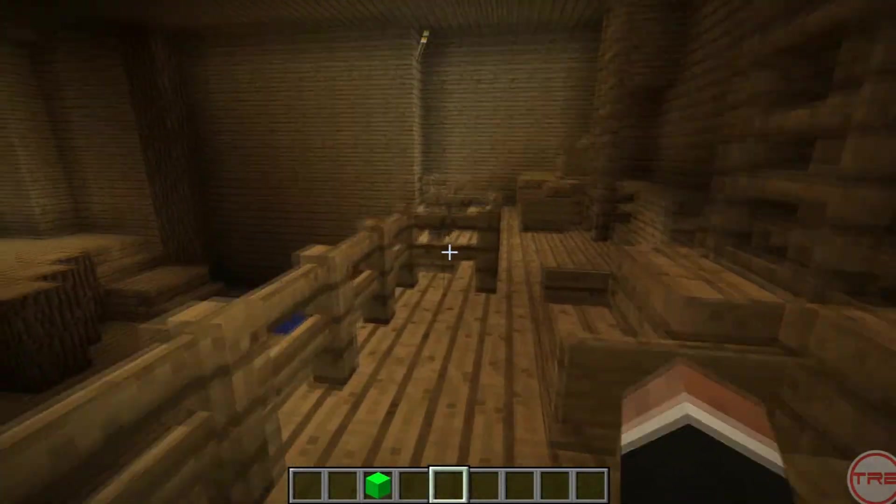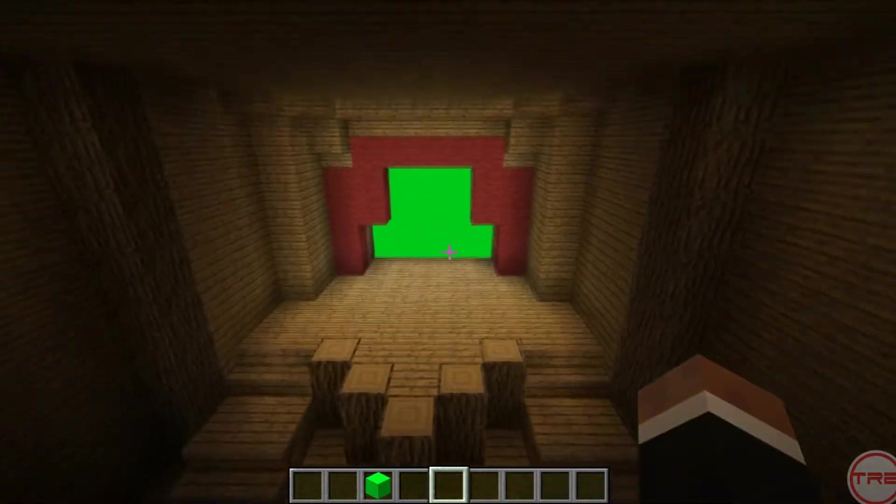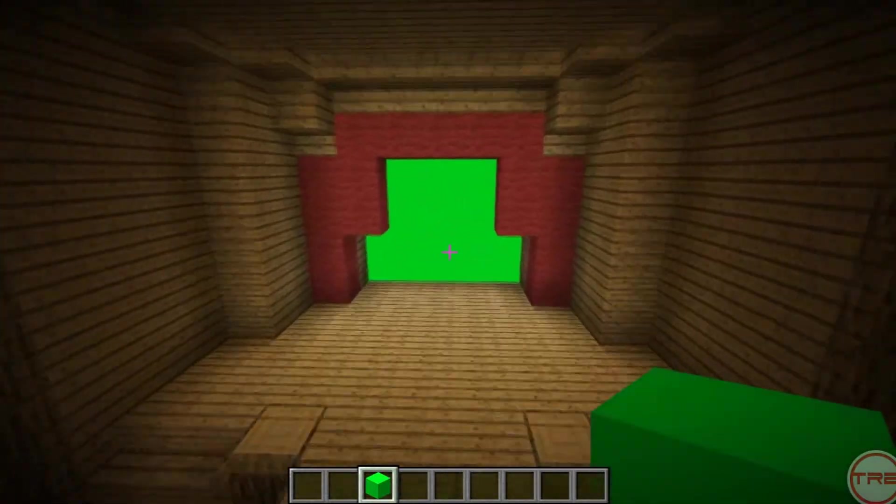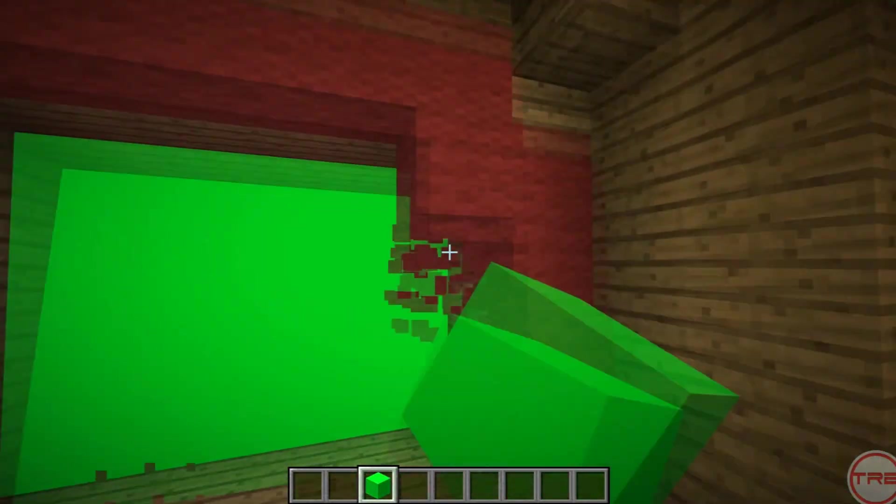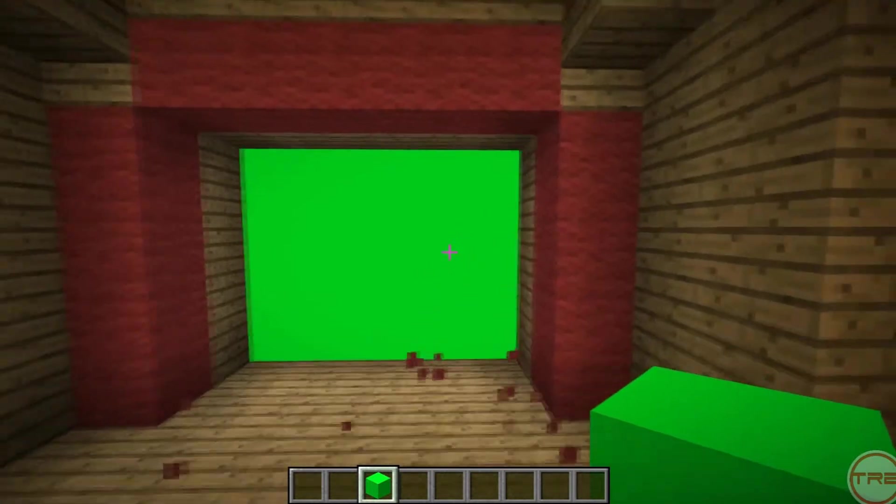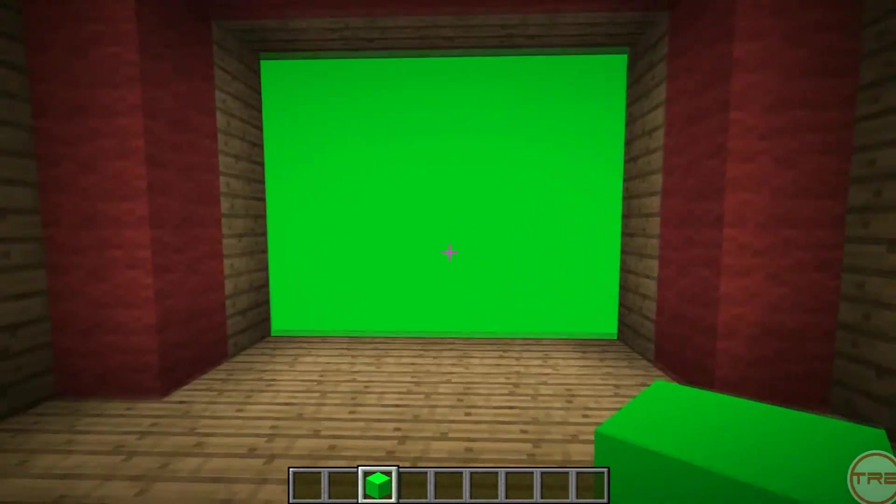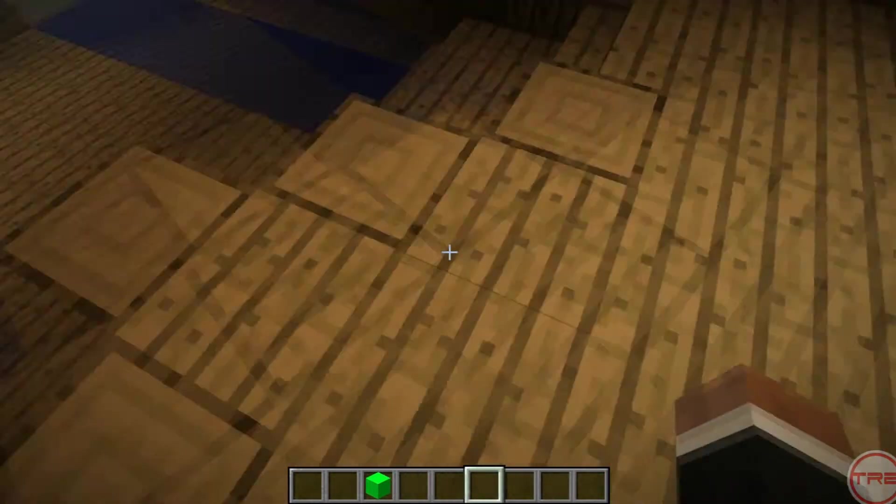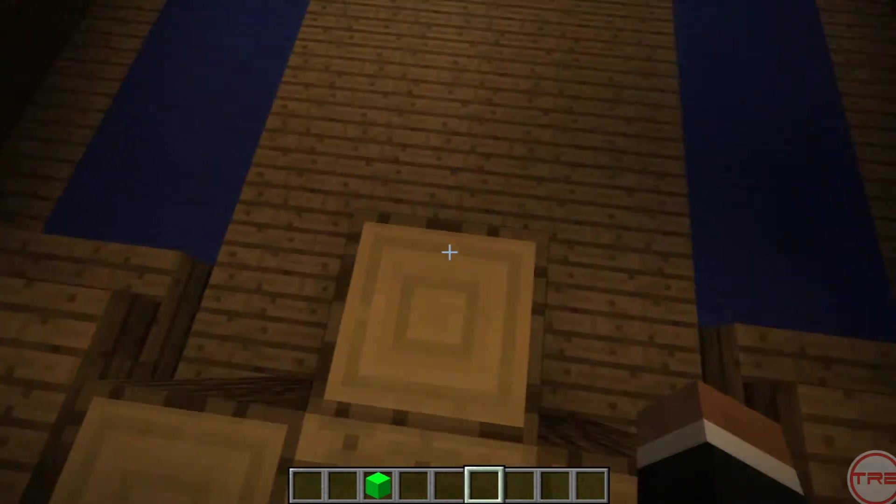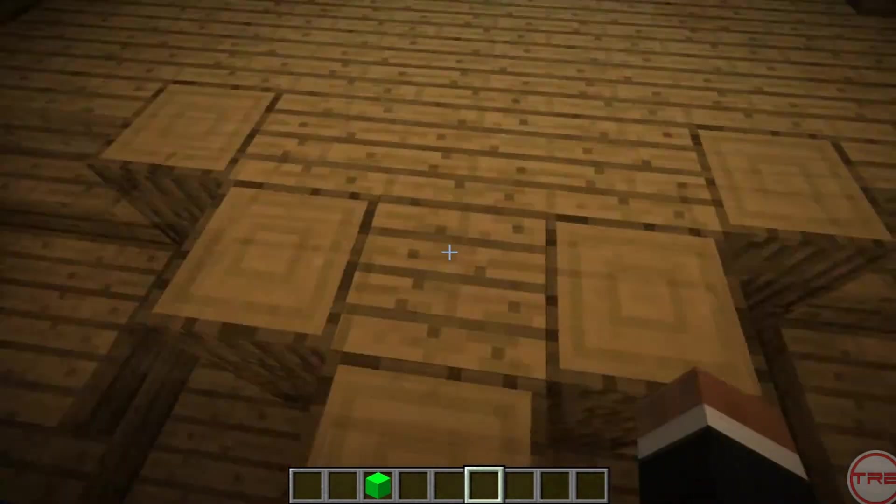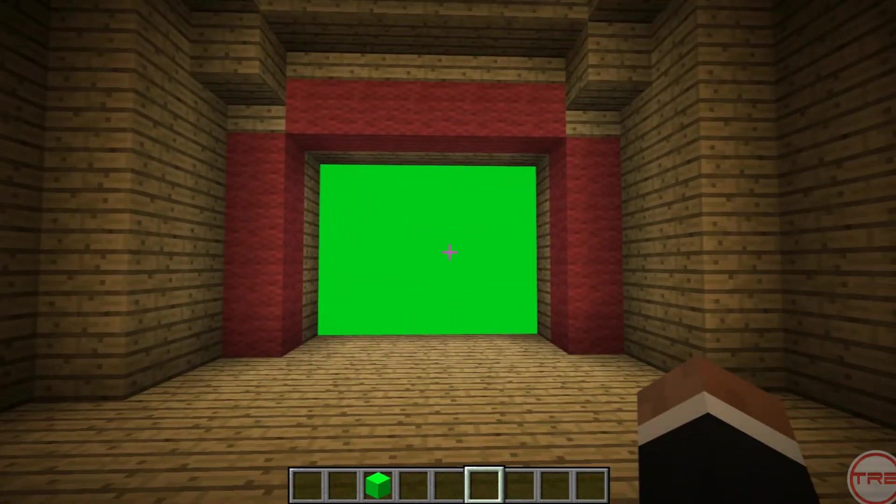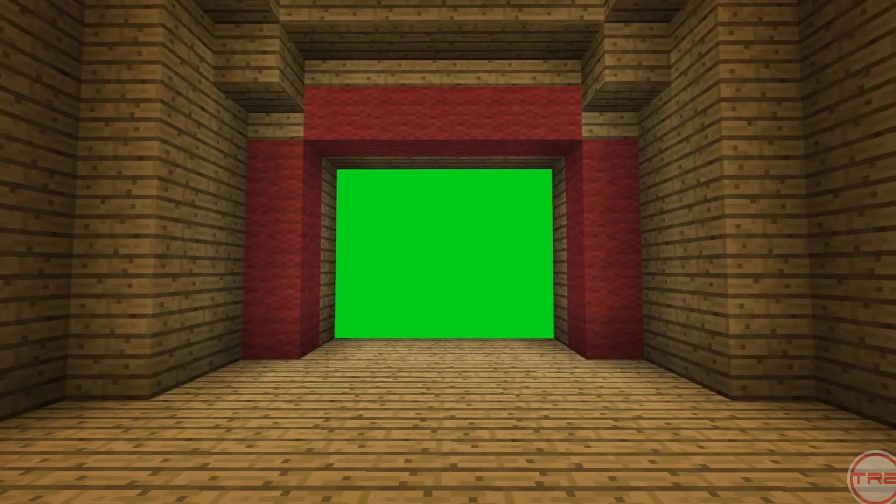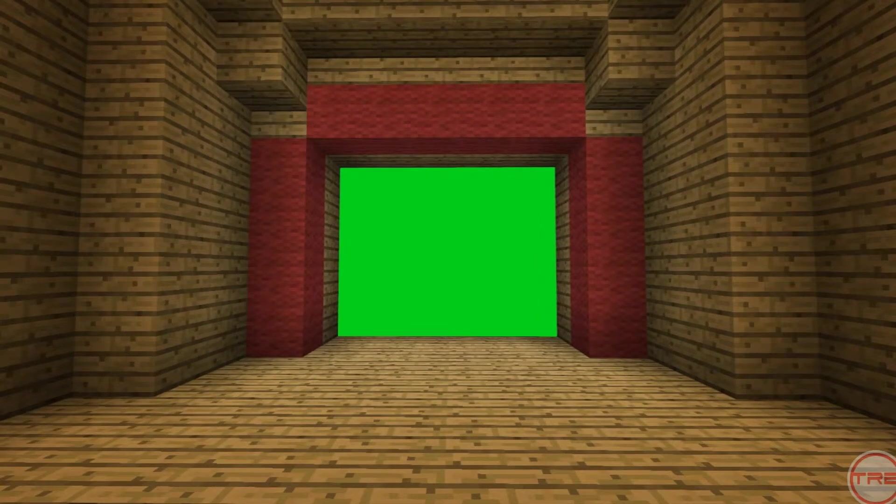Basically once you have your screen kind of set up like this, let me move that out of the way, once you have it set up in a box like this, stand somewhere in the center of it, like right here, use this as the center.